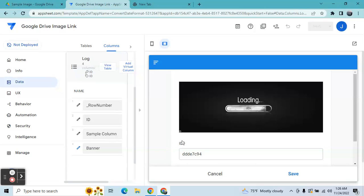So this is how you get the image link directly from Google Drive and show it in AppSheet.